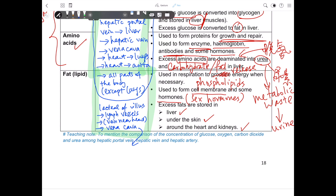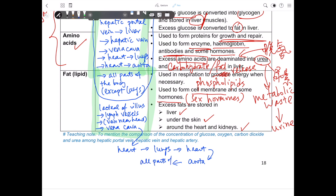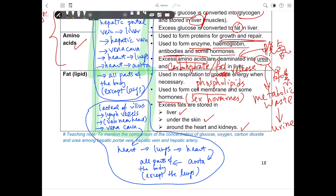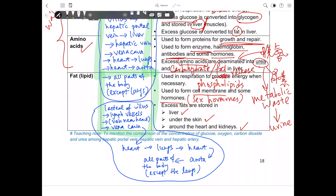The rest of the pathway for lipid is the same as for water-soluble absorbed foods: the blood enters the heart, then to the lungs, then to the heart again, then through the aorta to different parts of the body except the lungs. This is the transport pathway of lipid and lipid-soluble vitamins in our body.